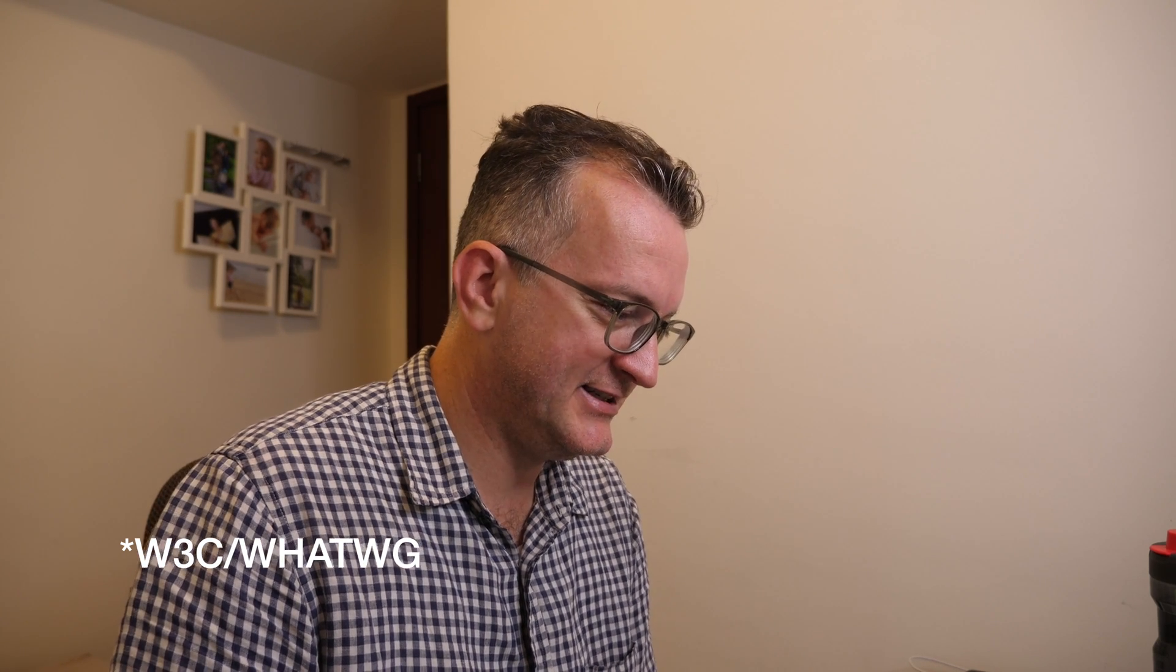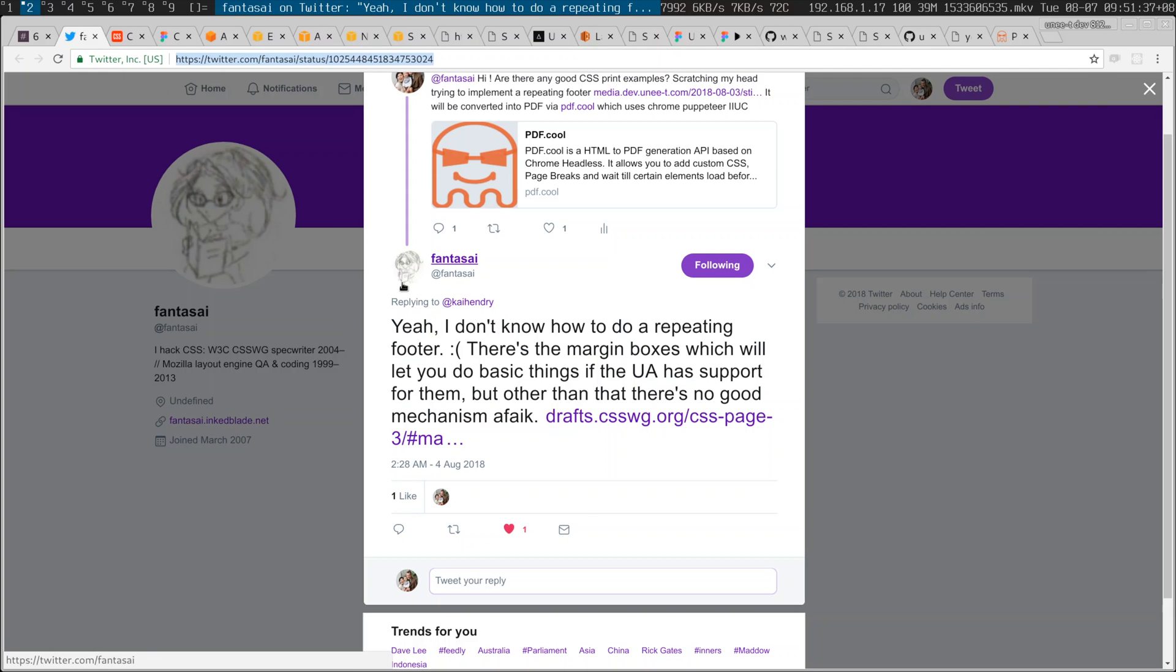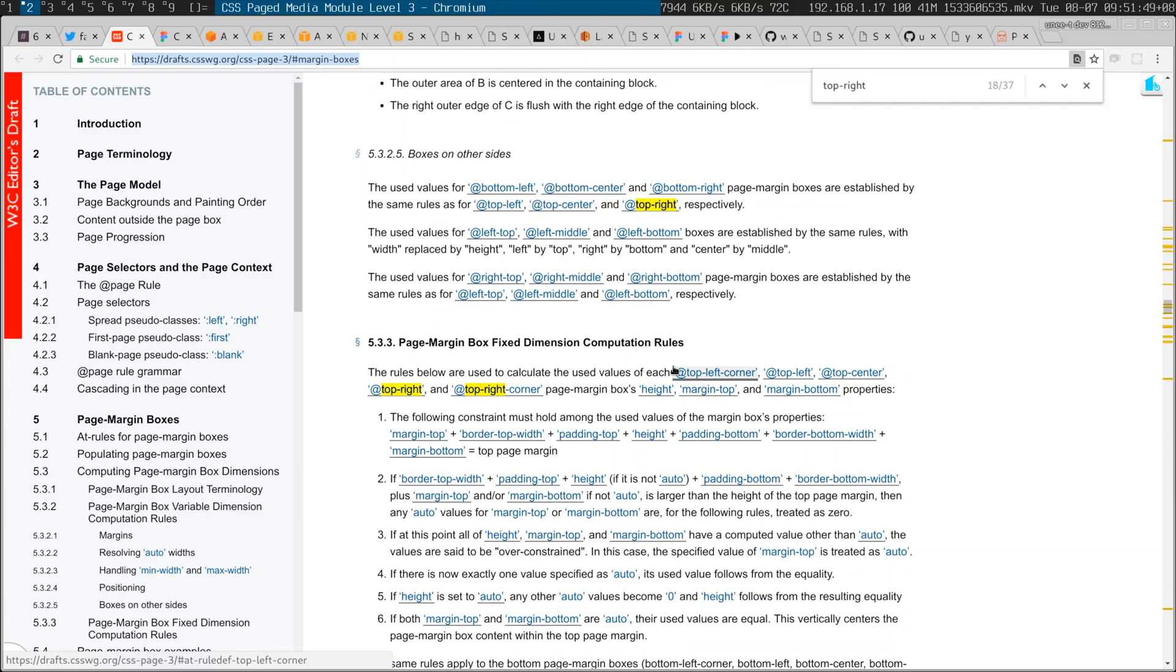In fact, since I have a past of working with web technologies, I do actually happen to have met the CSS person responsible for print CSS. And I tweeted at her asking how this can be done. And she basically replied saying that she doesn't know how to do it,